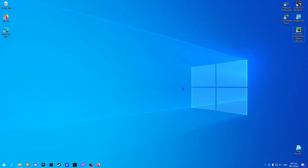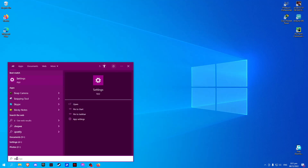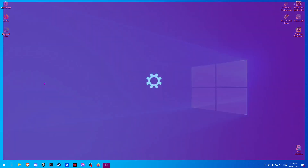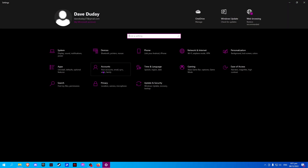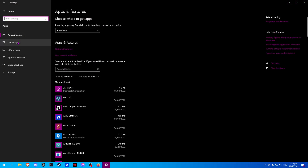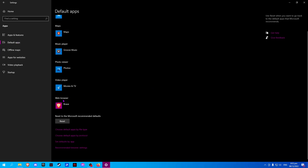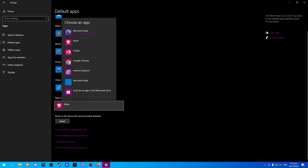In this video, I will be showing you how to set Microsoft Edge as your default browser. First, open Settings and click on Apps. Click on the default apps and click on your web browser.